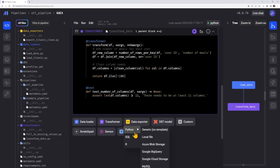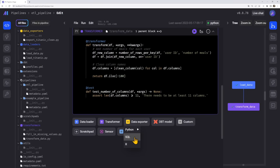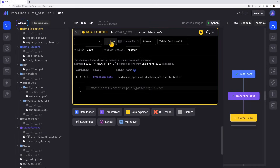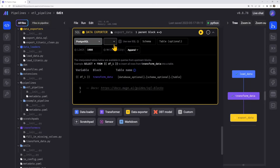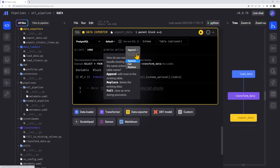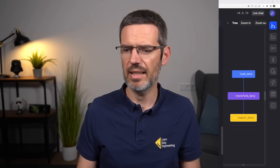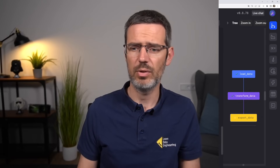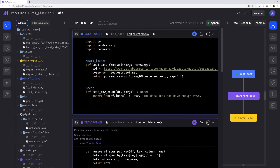Once the data is in and transformed, you create a data exporter — for instance an SQL exporter — and select the type of database you want to export to. It's already connected, the transformed data is coming in, and on the right side in the tree you see your pipeline going from loading data, to transforming data, to exporting the data. Everything in the user interface — simple, with a nice overview of your code blocks and your file structure.